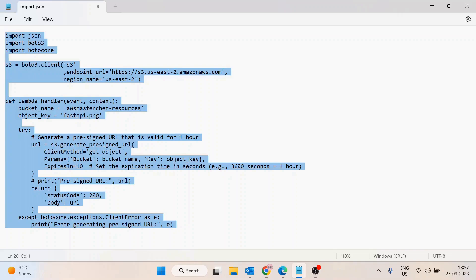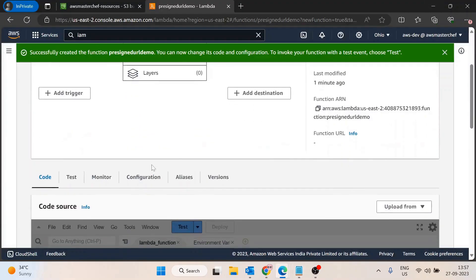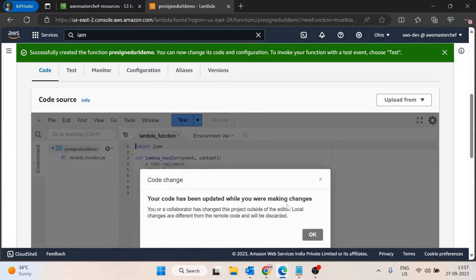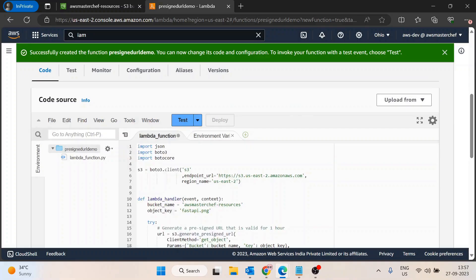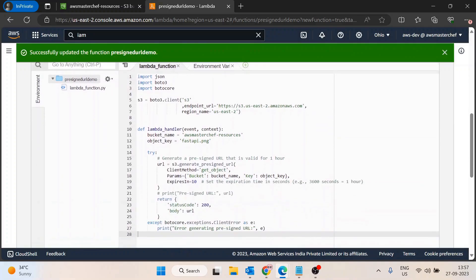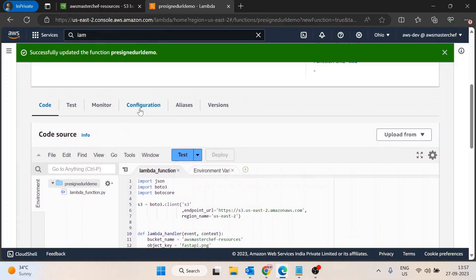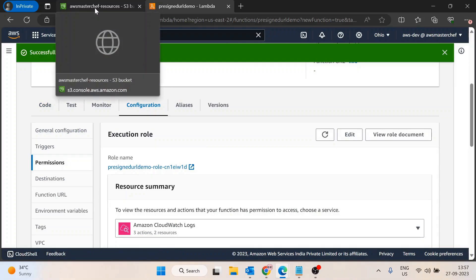Let's copy this and go back to the AWS console. I'll paste this code and deploy it. Now for creating this pre-signed URL, obviously this Lambda function needs access to the AWS S3 bucket. We will provide the permission for accessing this S3 bucket.